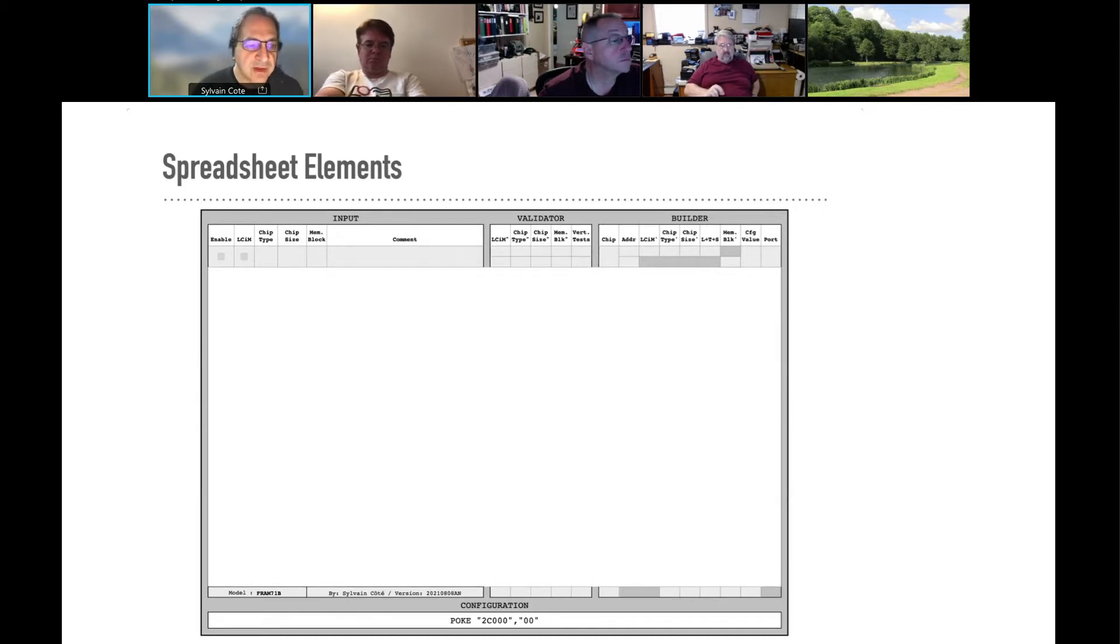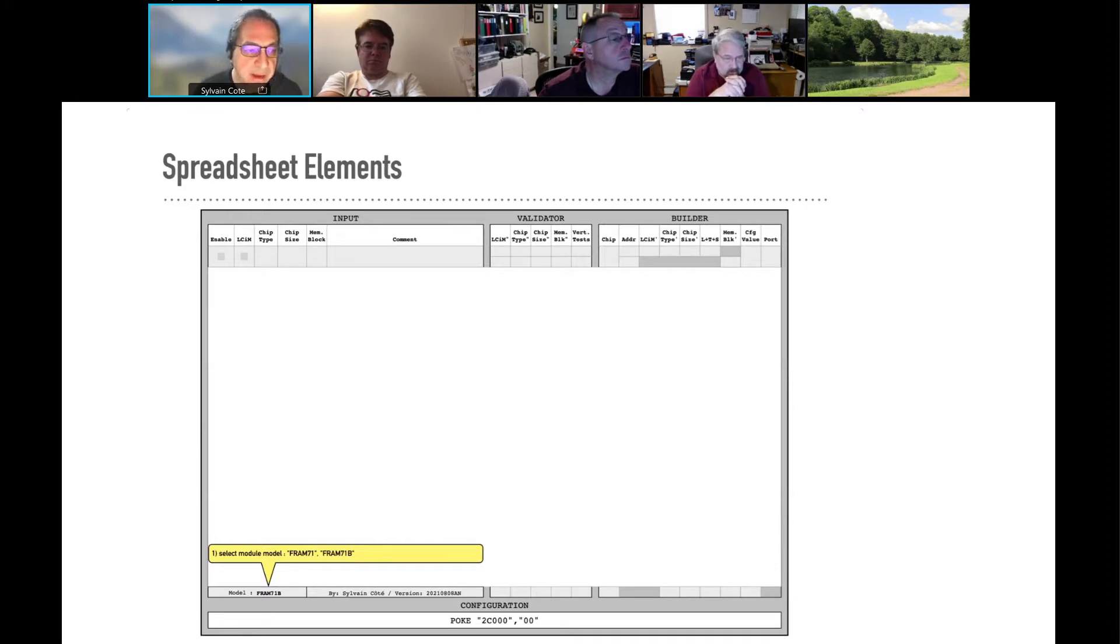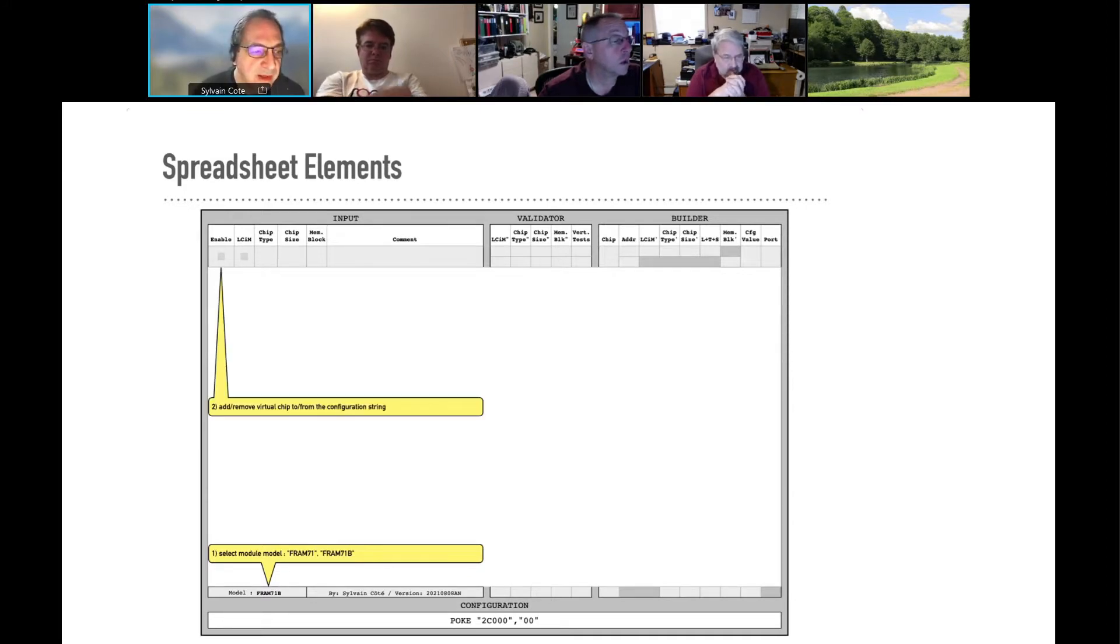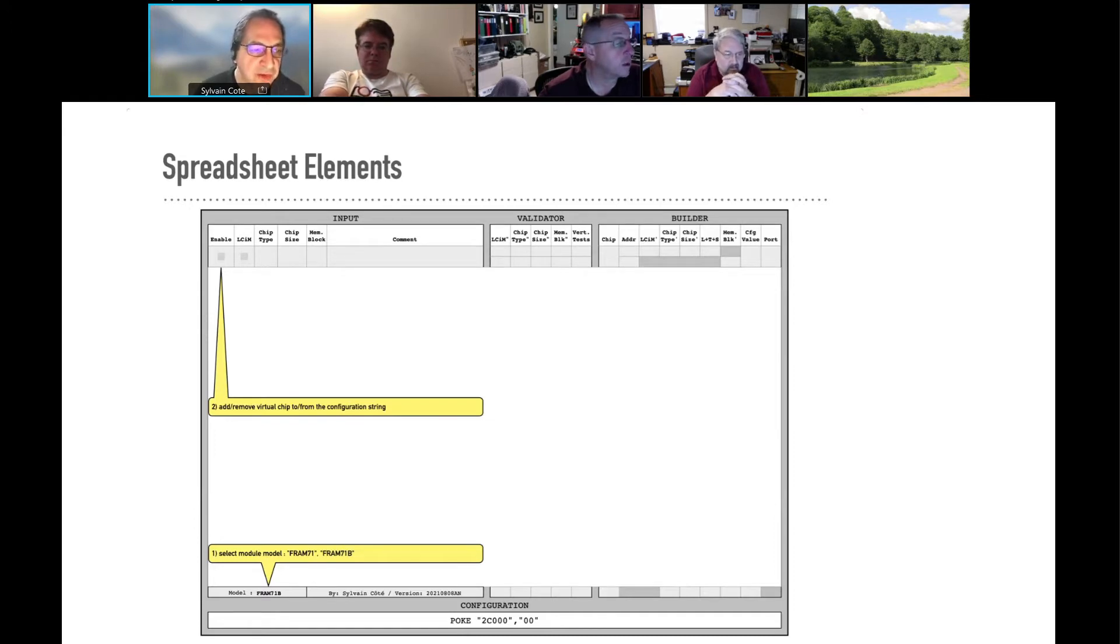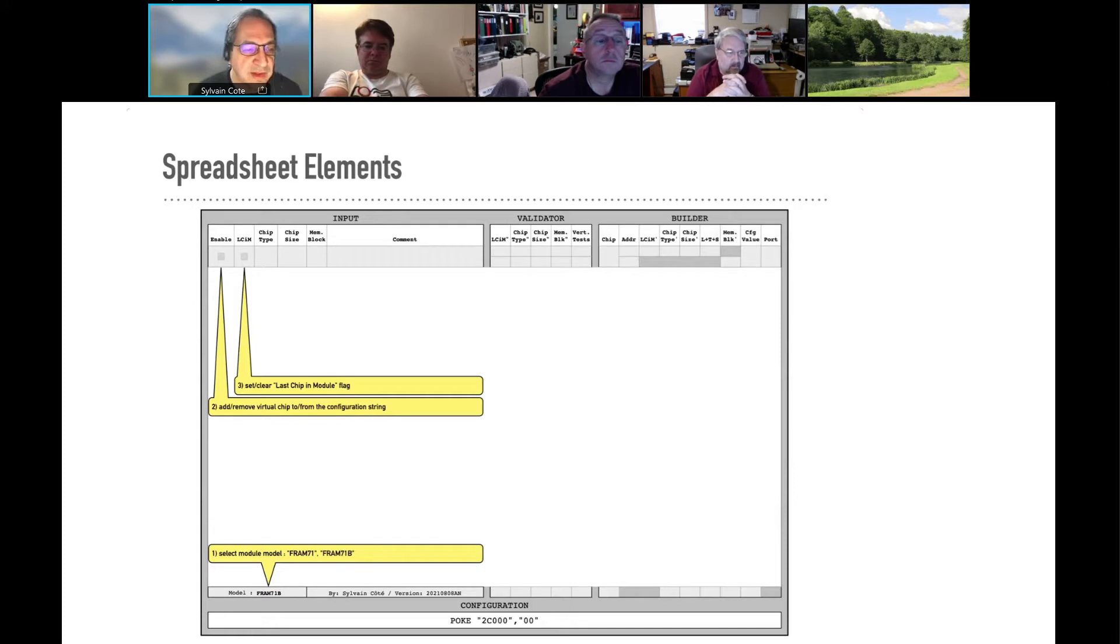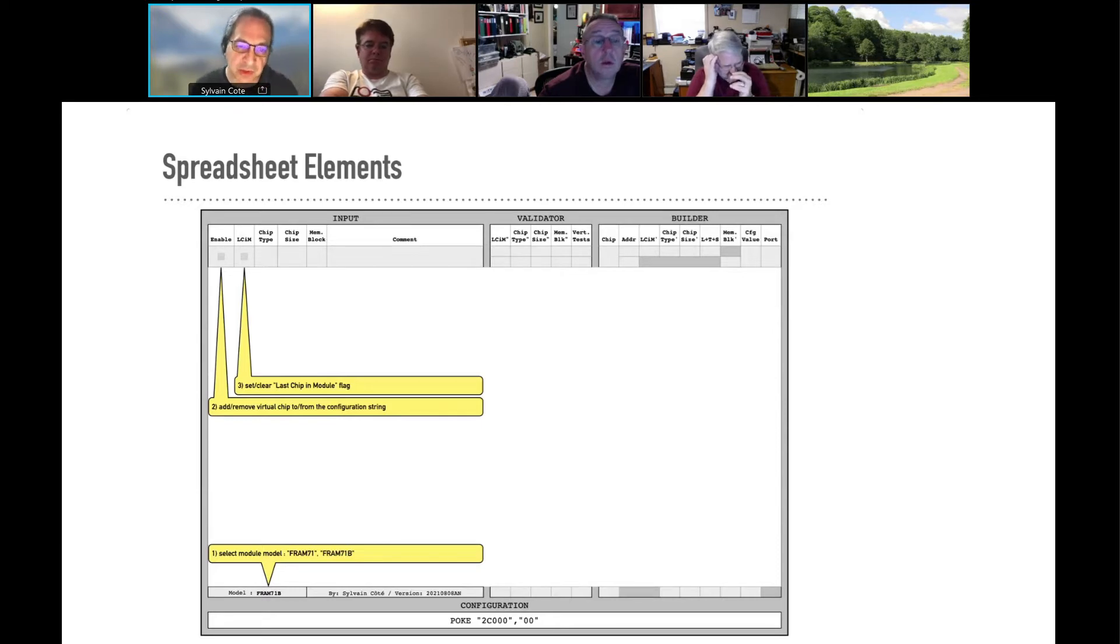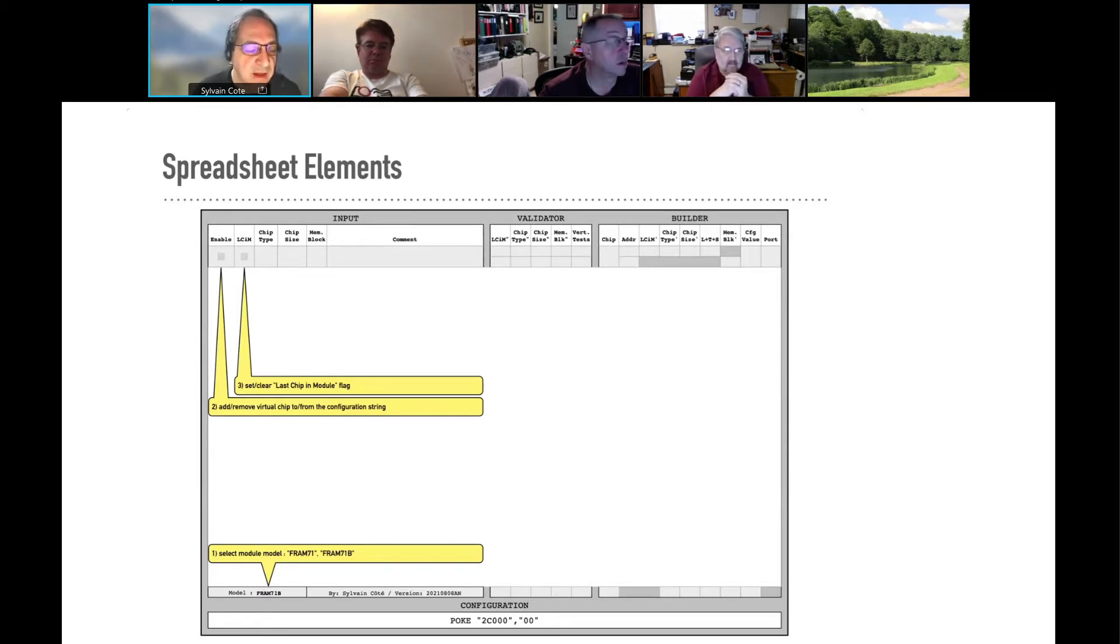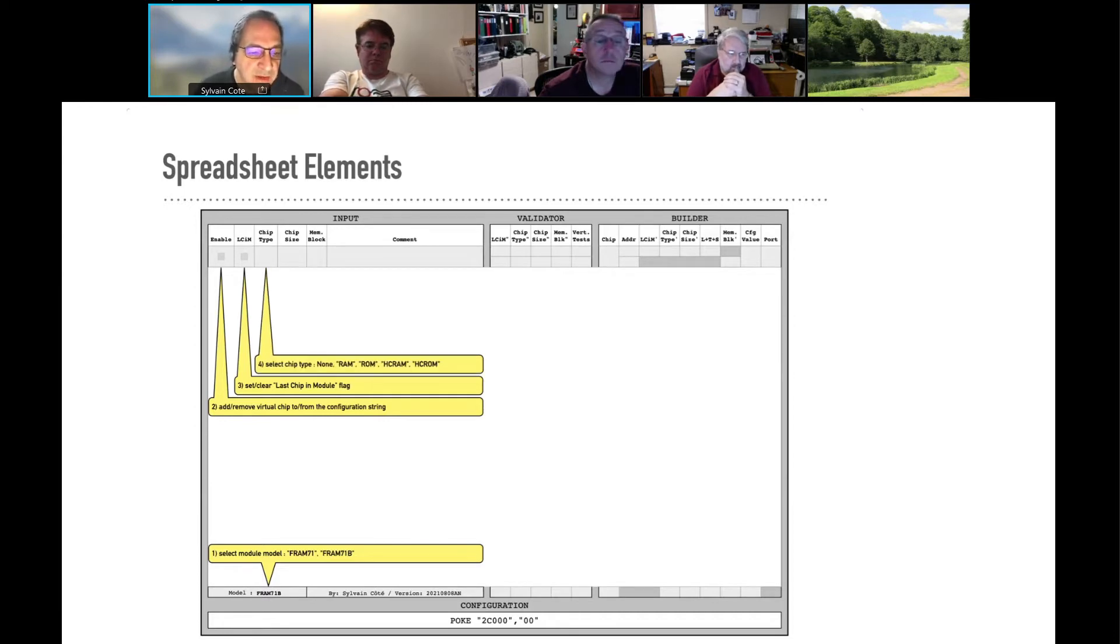Now, how you configure that, how you use the spreadsheet. The first thing is that you select the module. You can select 71 or 71B. Then, for each row, you will activate or not the row. That will add the virtual chip to the configuration string. Then, you select if this is the last chip in the module or not. So when you have only one, you create a module for a chip, you have only one, you will select that. But if you have several chips in a module, you will select that option only on the last one.